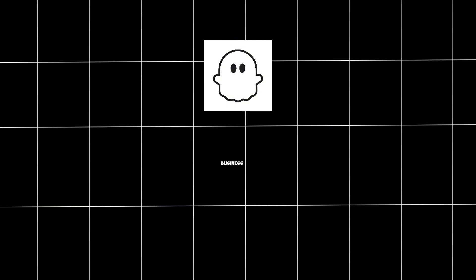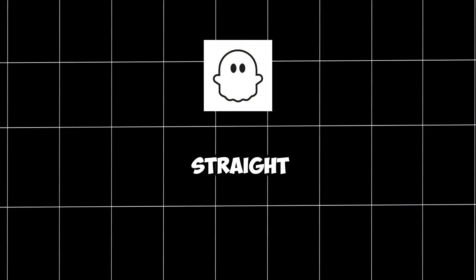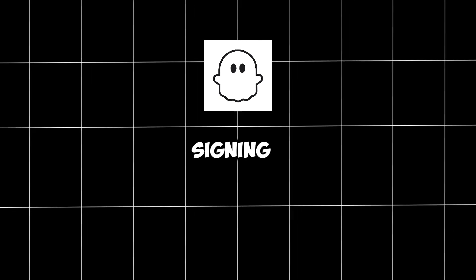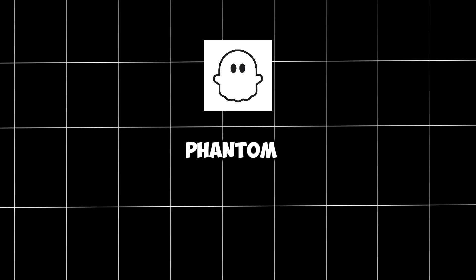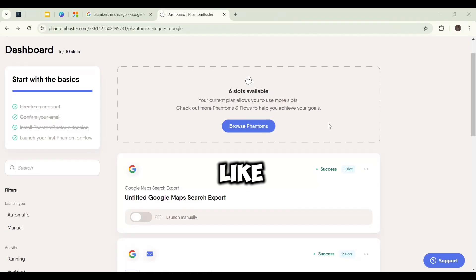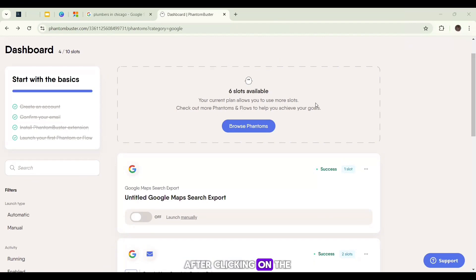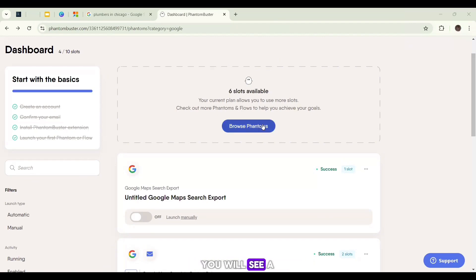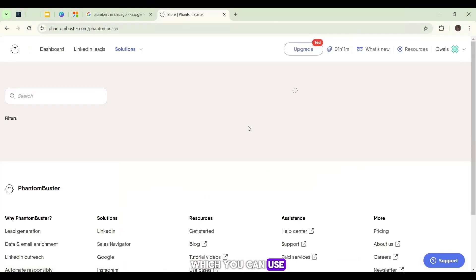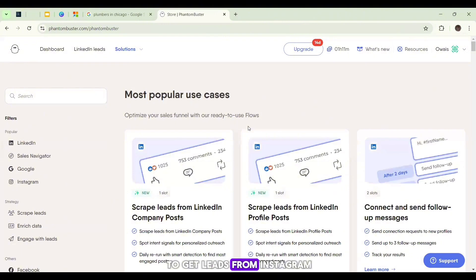So let's get straight dive into it. After signing up for PhantomBuster, you will see your dashboard like this. After clicking on the Browse Phantoms button, you will see a lot of phantoms which you can use to get leads from Instagram, LinkedIn, etc.